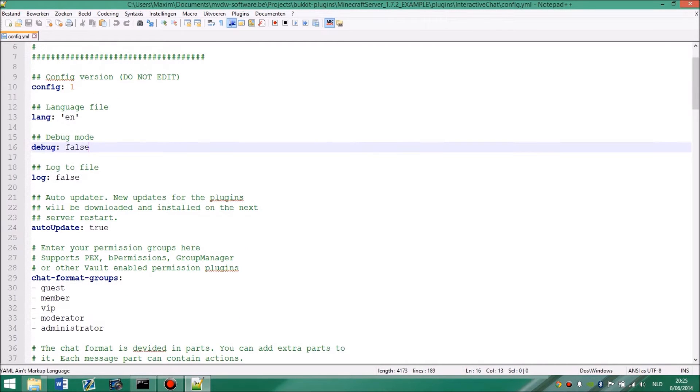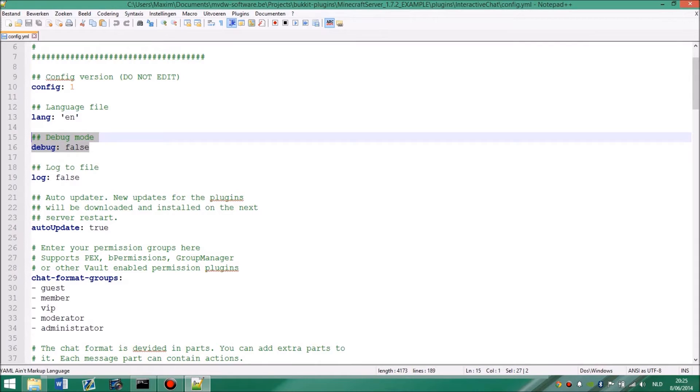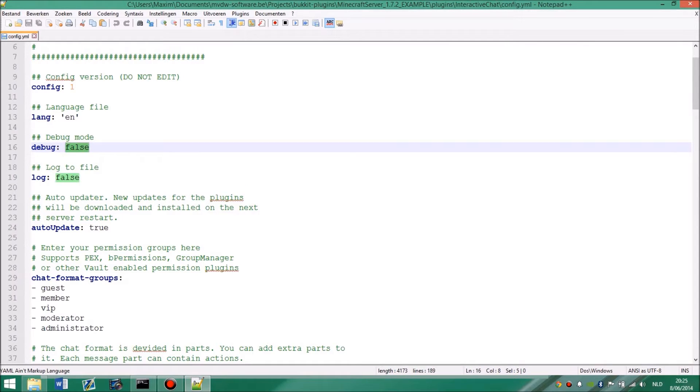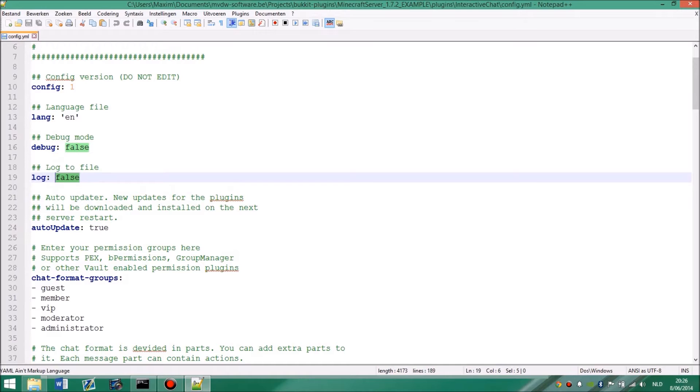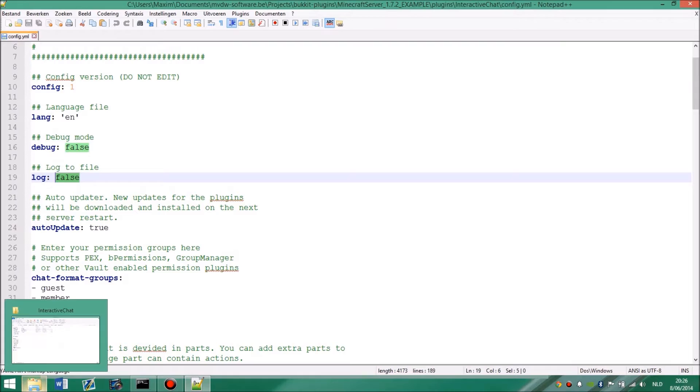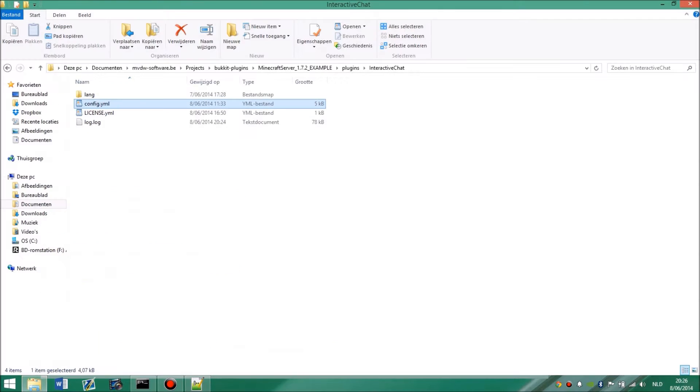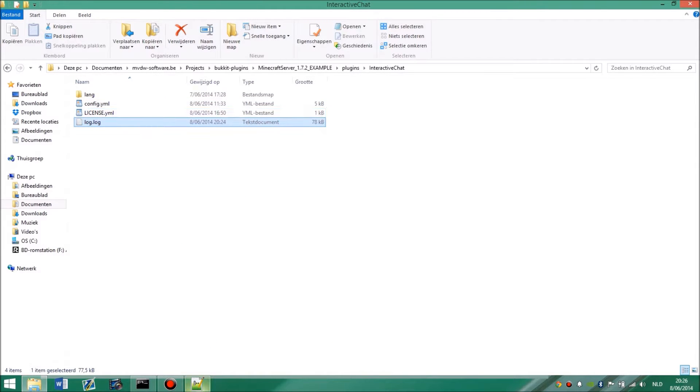So debug mode is if you want to report an error, it's better to turn this to true. Then log whatever you are doing to cause the error and then send a log file. The file will automatically be done for a restart. I was using this file for quite some time. It's just 87 kilobytes.